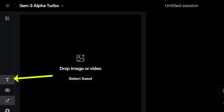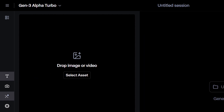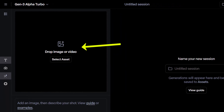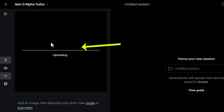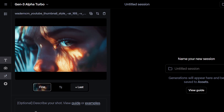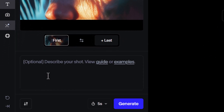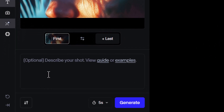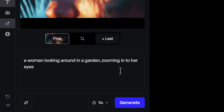Make sure you're in the prompt section with the little T, and then you can come up and there's a drop image or video section you can drag your image into. Then once it is uploaded, you can come down and add a prompt into the prompt bar to describe what you want to see.